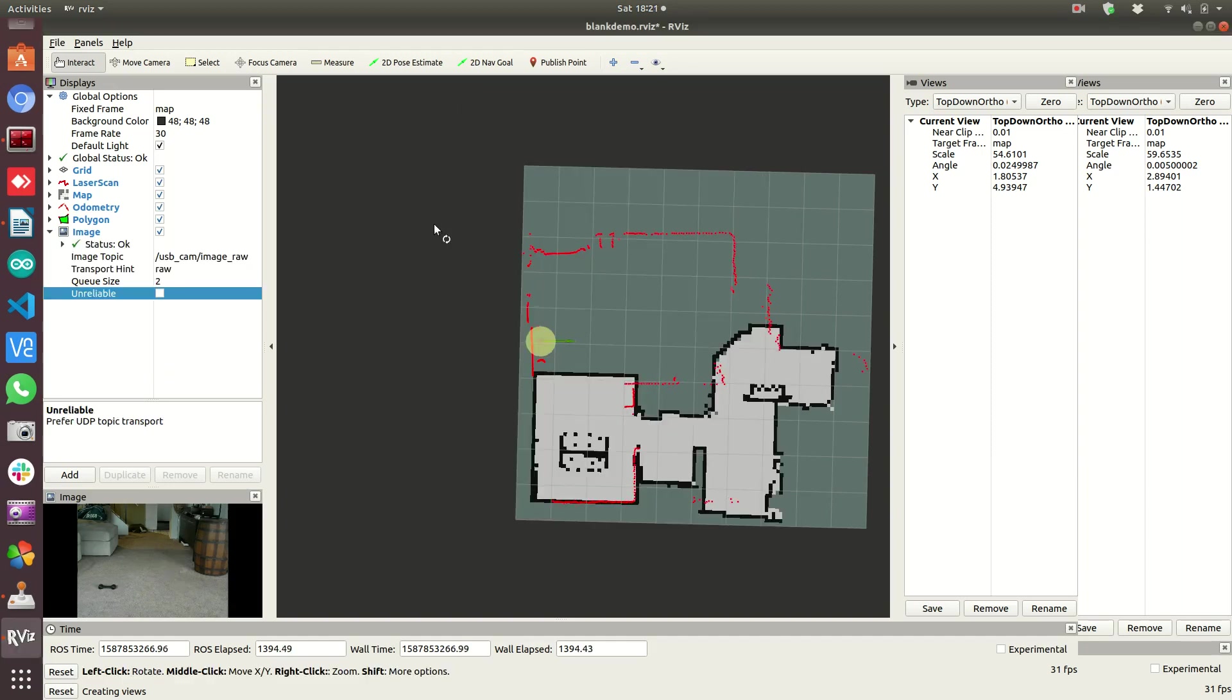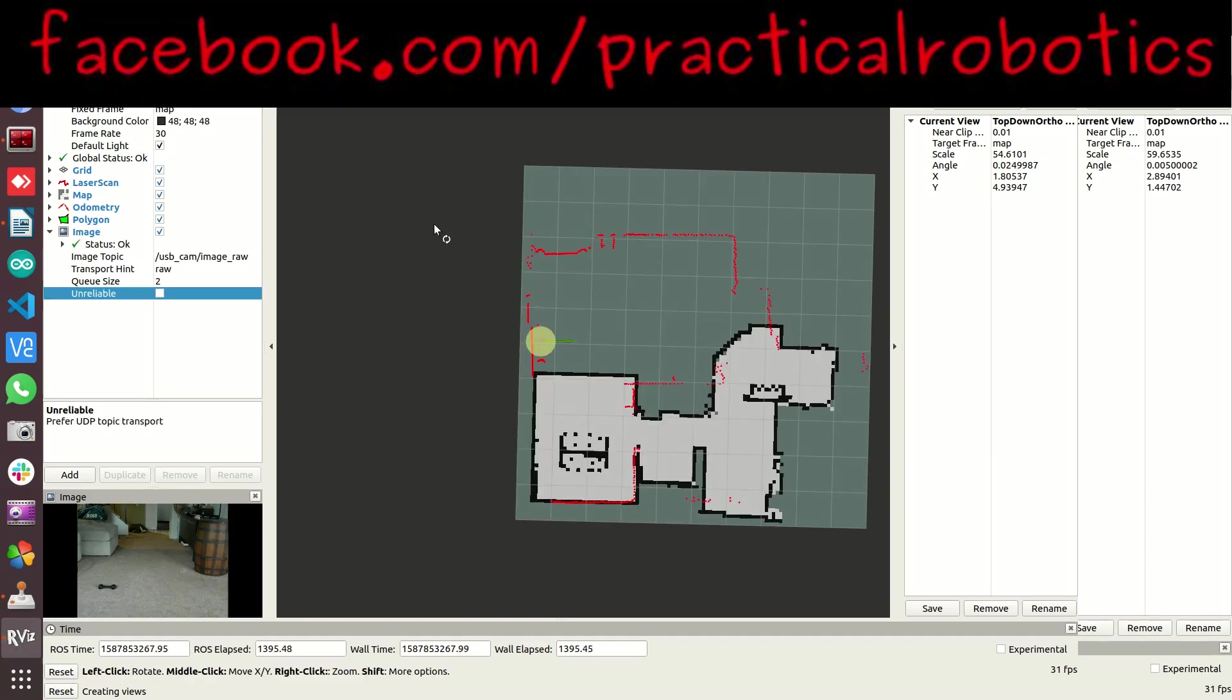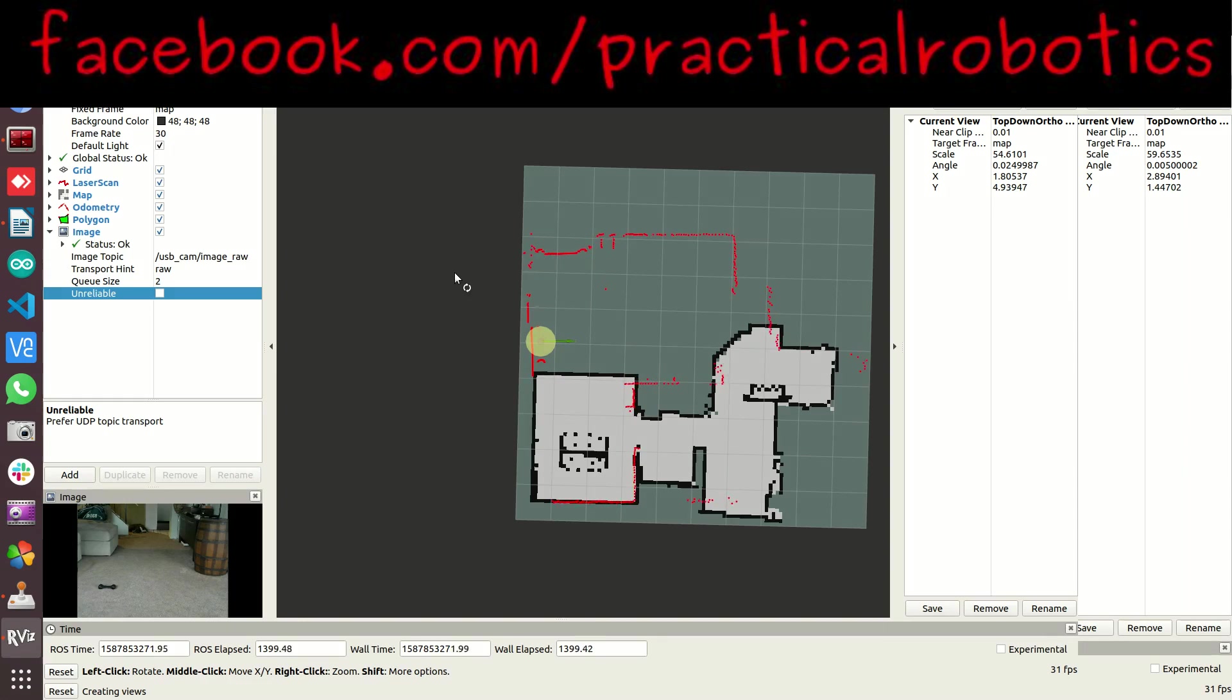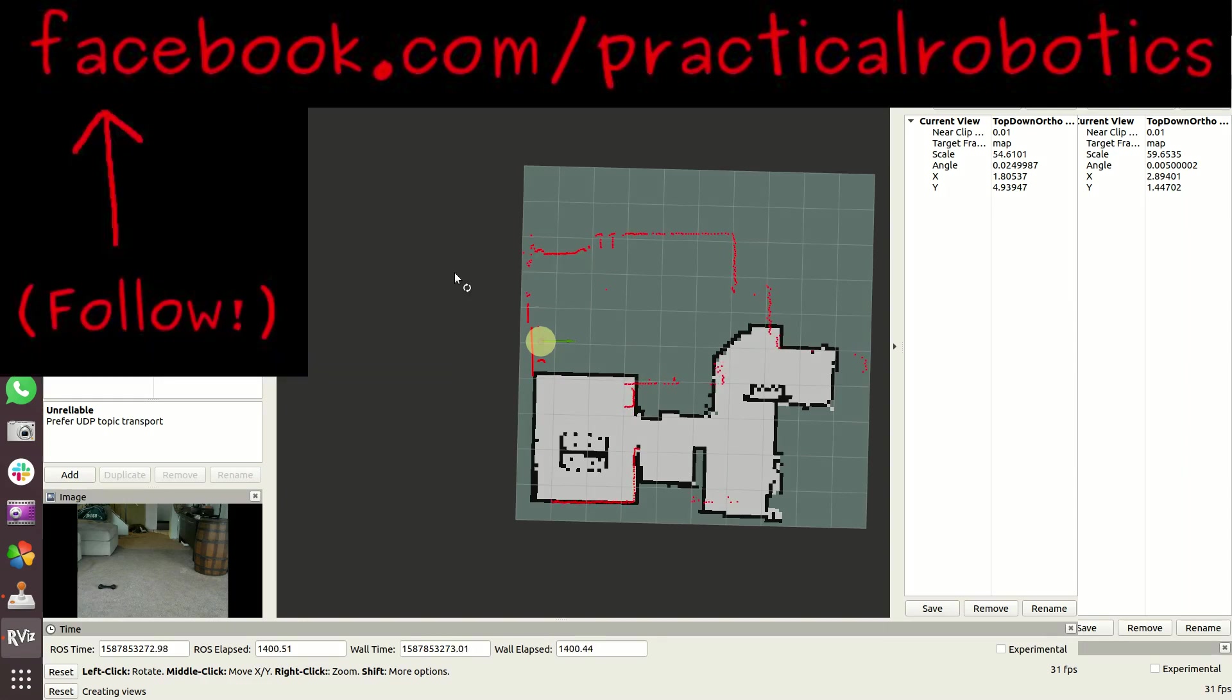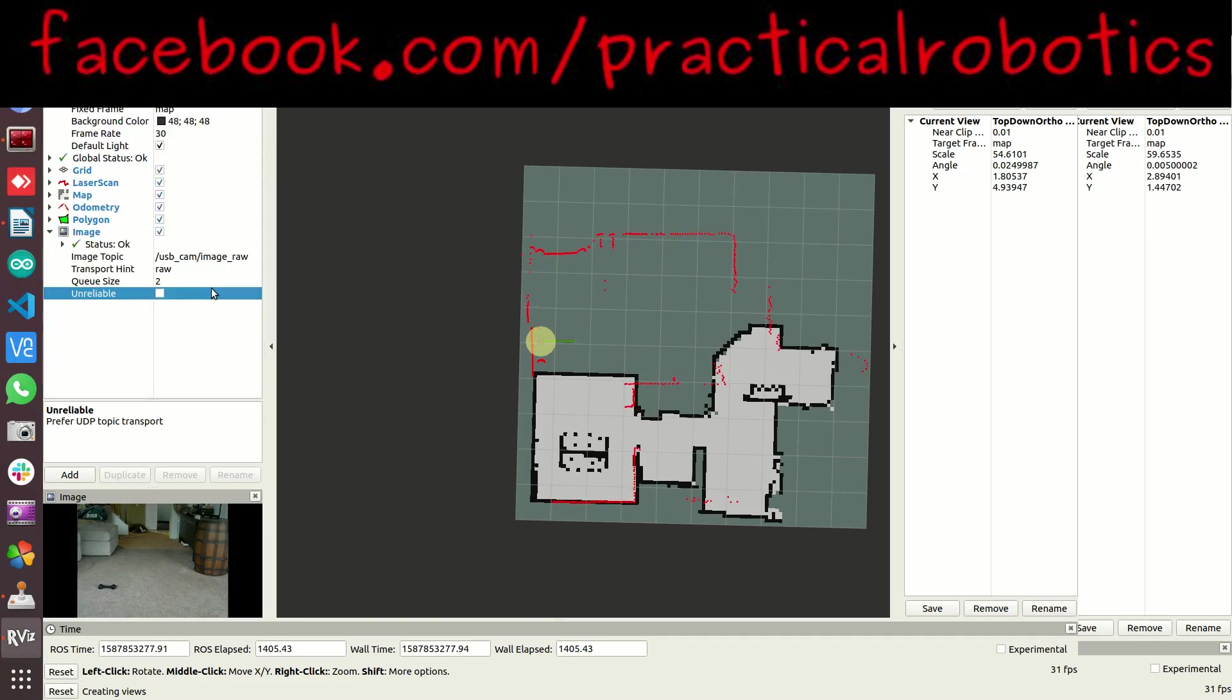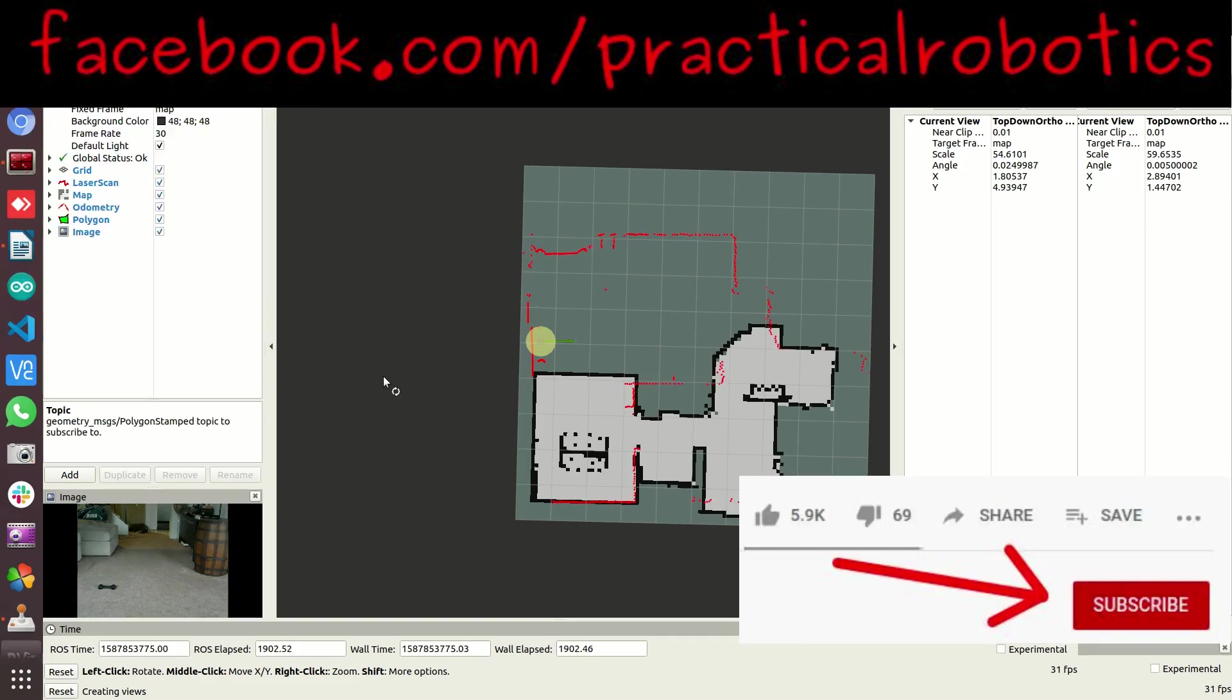So that's RViz in a nutshell. It's not meant to be an in-depth tutorial. Just something to get you started. When I first started working with RViz, I found a lack of information just to get things displayed and how they work. And with that, we have one last matter of business to get to.